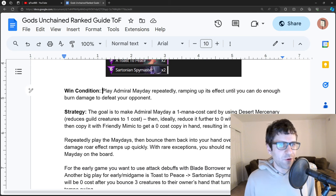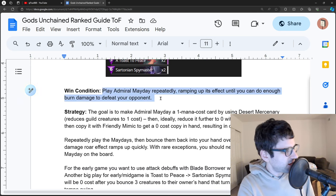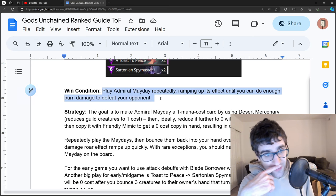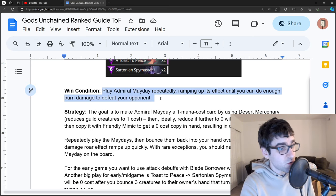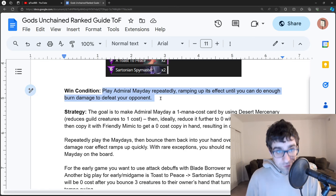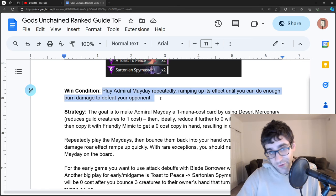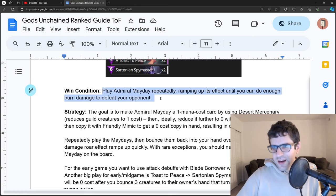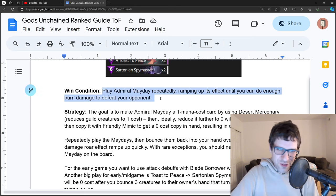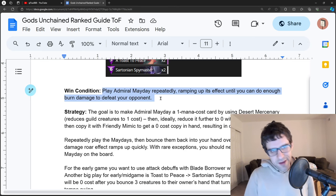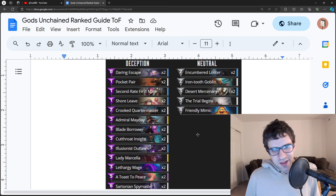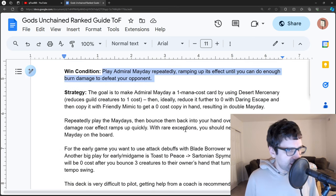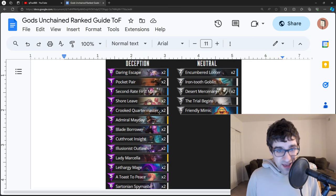The main thing to know is if you're playing against it, if you're able to get rid of Mayday, you should usually win, but they also usually won't give you a chance. So usually what you have to do is kill them before they pull off your combo. The other thing being if you can disrupt their hand, again, Cutthroat Insight if you're playing a different Deception deck and you can Cutthroat Insight and get rid of their Admiral Mayday. They're still going to have Trial Begins, so they're going to get it eventually, but basically disrupt the Mayday combo and kill them before they can pull it off.